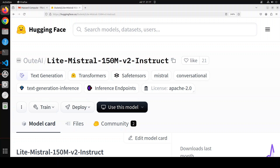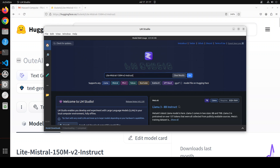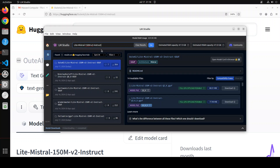Enough theory — let me launch LM Studio, which we will be using to get this installed. If you don't know what LM Studio is, please search the channel as I have done many videos on it. Launch LM Studio, go to the home page, and select Light Mistral 150 million.